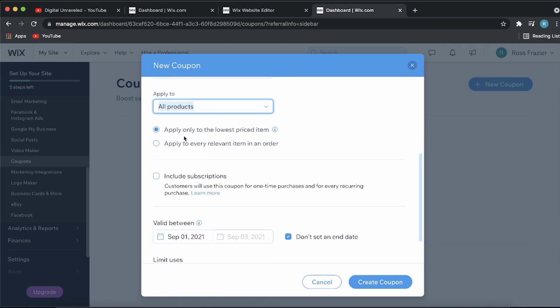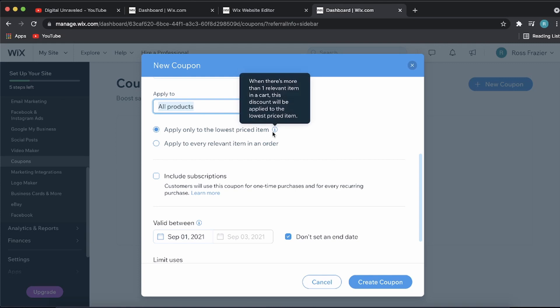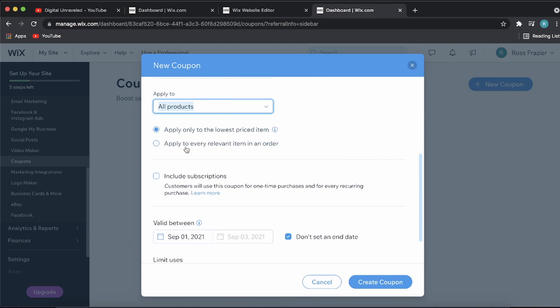Now you can apply only to the lowest price item, which is a good idea, or apply to every relevant item in an order. I would select this one at the top. Then you can choose to include subscriptions. I won't check that.